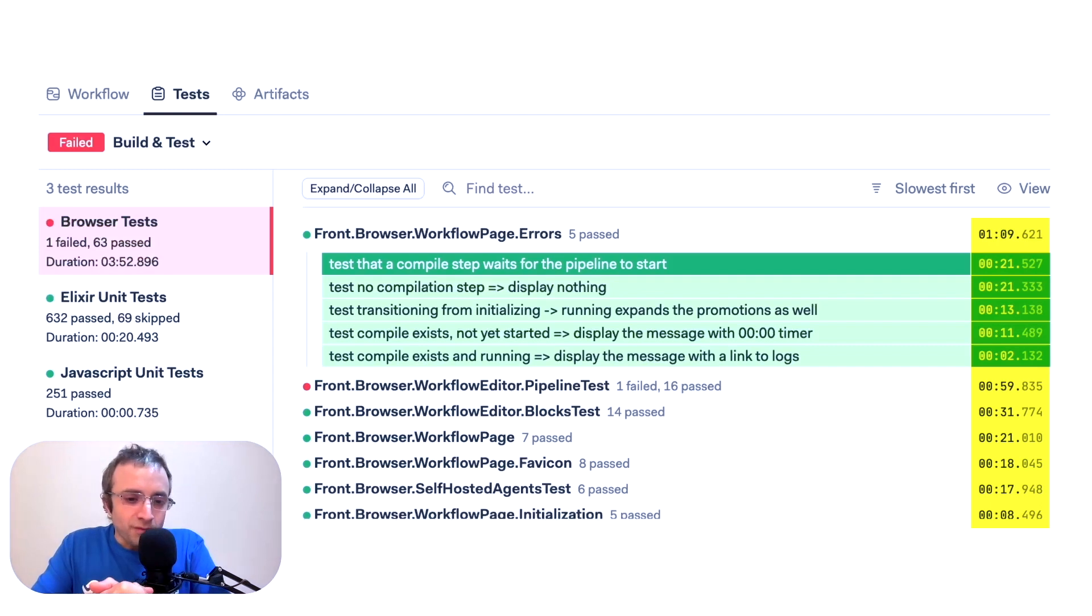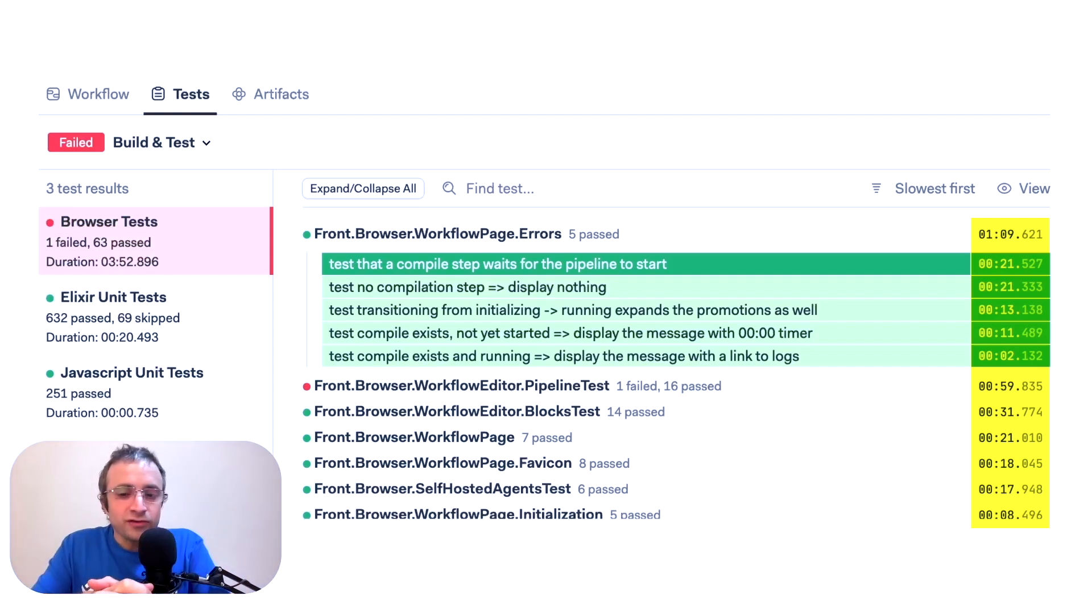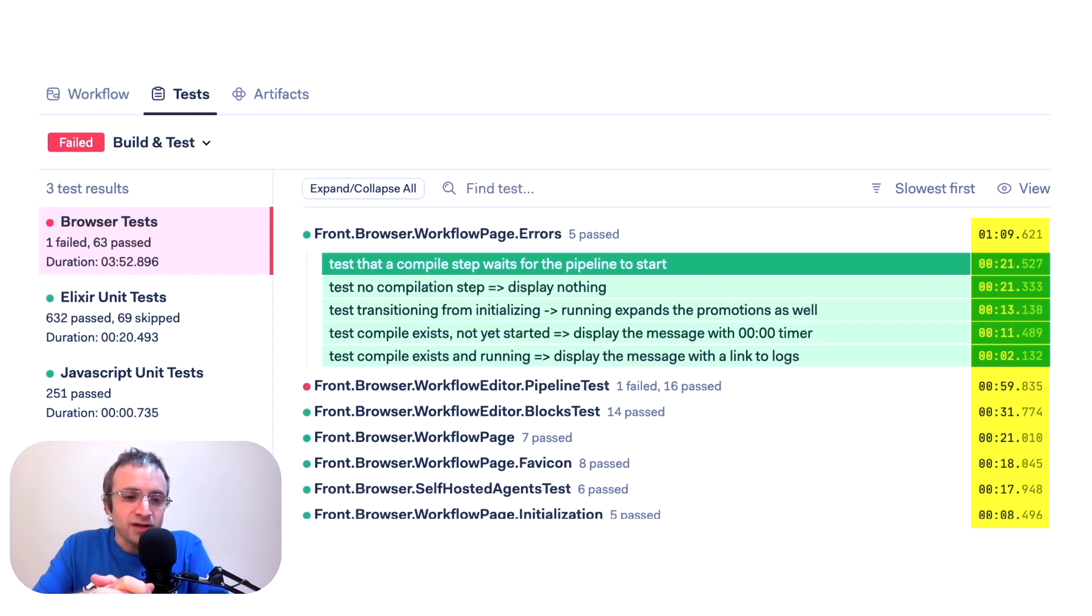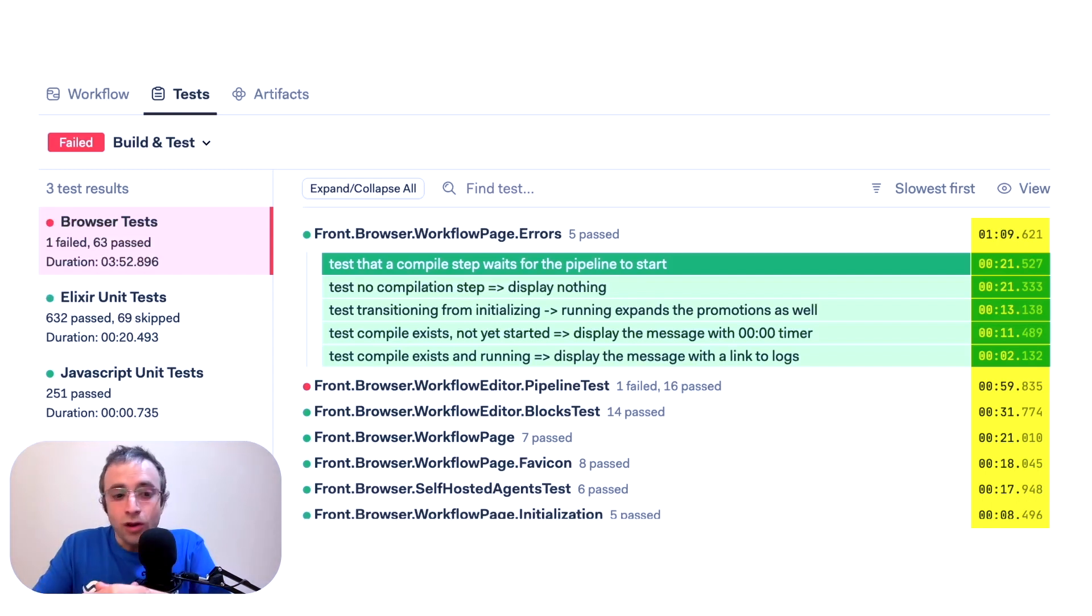Your platform probably has some kind of report, and if not, you can always check the logs and check the duration of your jobs and actions to identify which tests take longer.